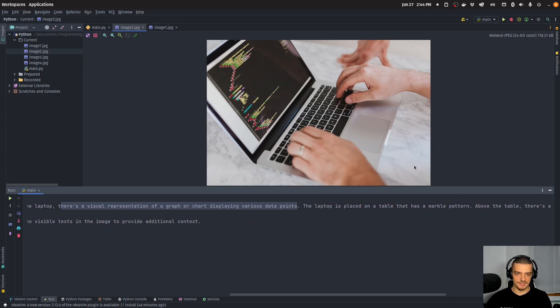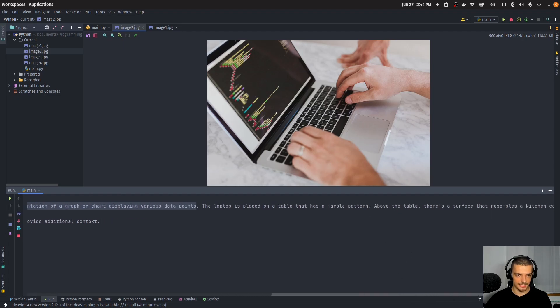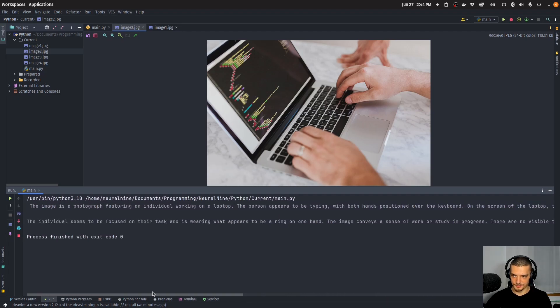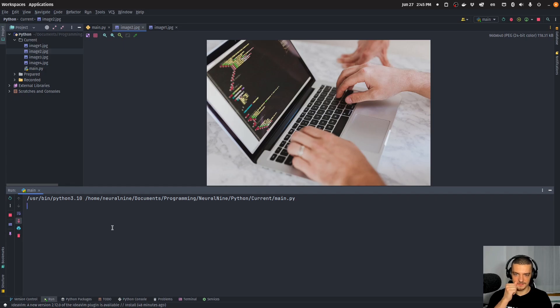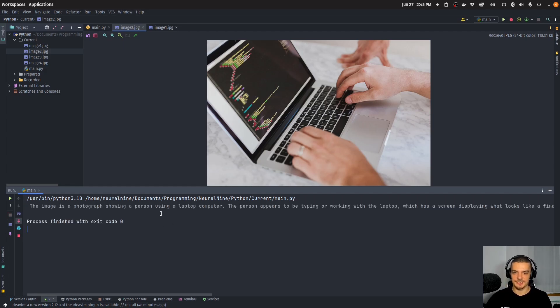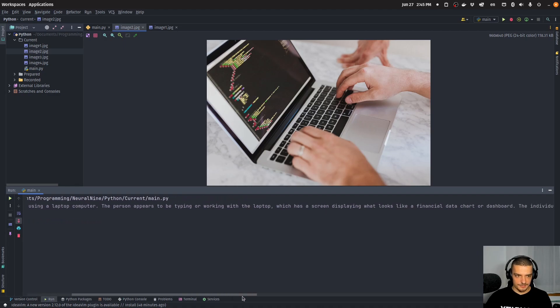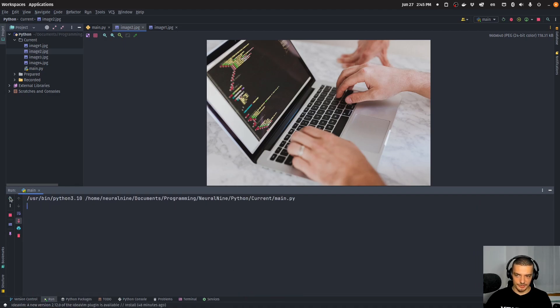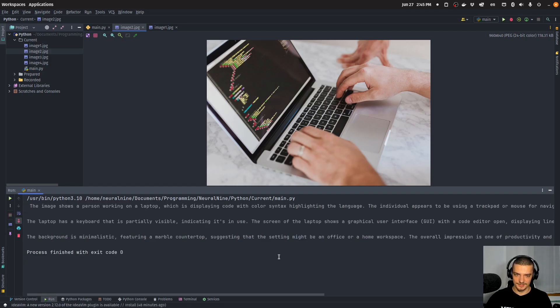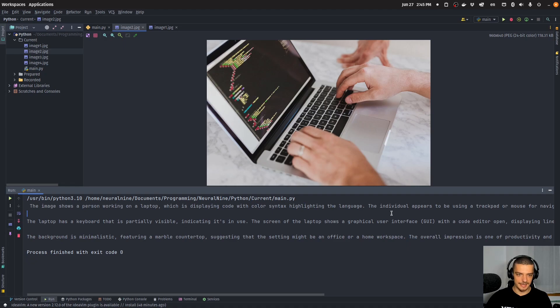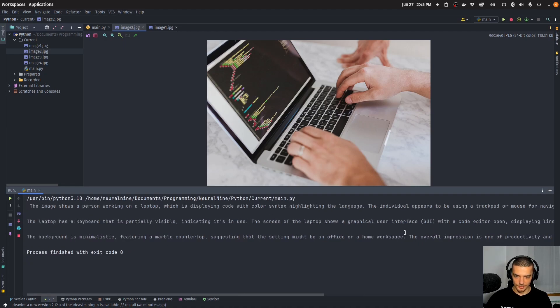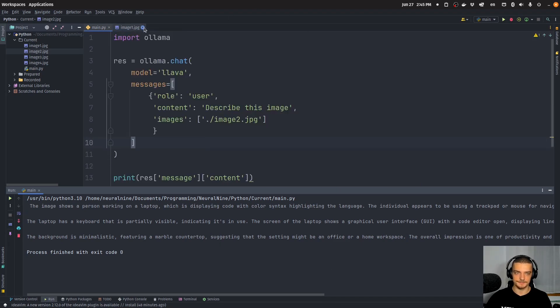But it recognizes that the table has a marble pattern. I think that's correct. Above the table, there's a surface. Yeah, I don't know if that's true. Let's maybe try again and see if we get something else. If it recognizes that this is coding. A laptop computer working on a laptop displaying financial data chart or dashboard. No, not quite. Let's try a third time. Oh, there you go. Displaying code with color syntax highlighting. The language uses the trackpad. Okay, this is pretty good. So the third attempt was quite accurate.